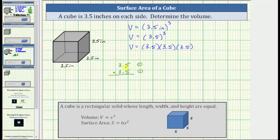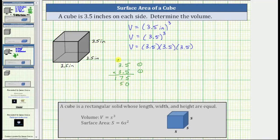We first multiply by 5. 5 times 5 is 25. Record the 5 and perform an exchange with the 2. Next we have 5 times 3 plus 2, which is 15 plus 2, which equals 17. Before multiplying by the 3, we record a 0 below the 5 in the rightmost place value. Multiplying by 3: 3 times 5 is 15. Record the 5 and perform an exchange with the 1. Next we have 3 times 3 plus 1, which is 9 plus 1, which equals 10.